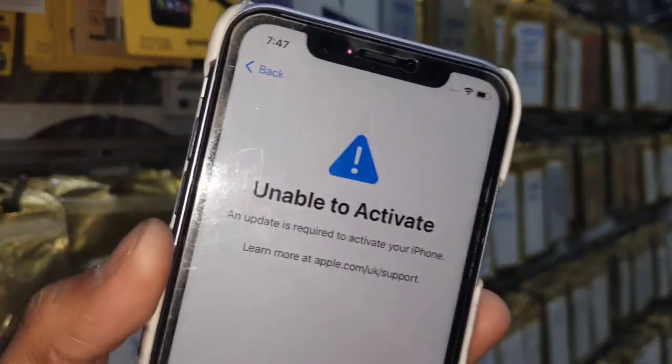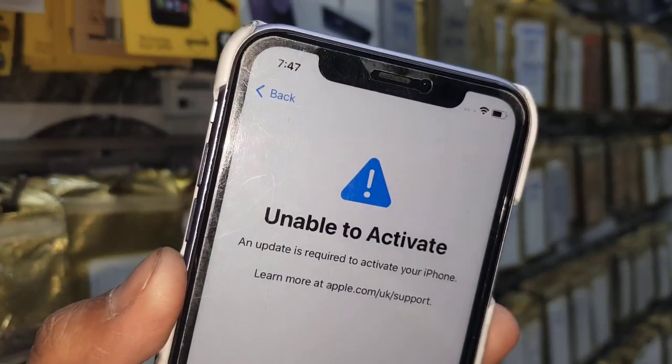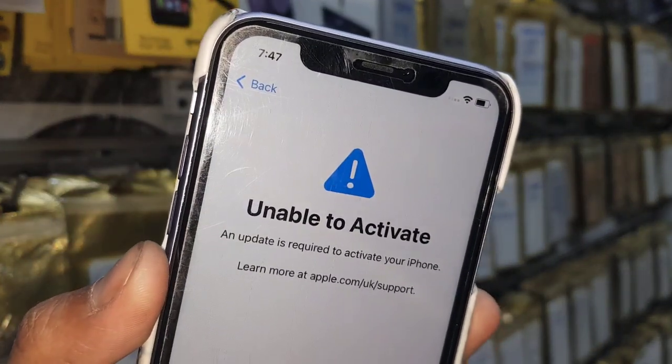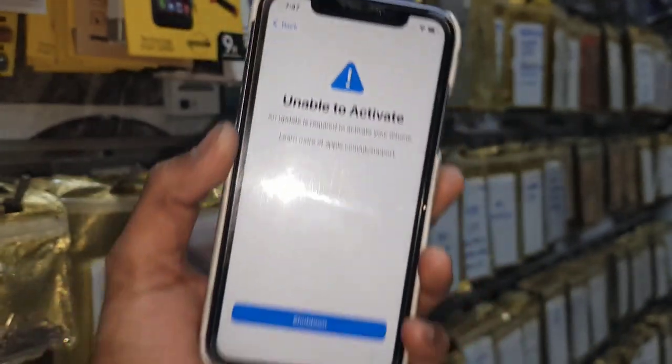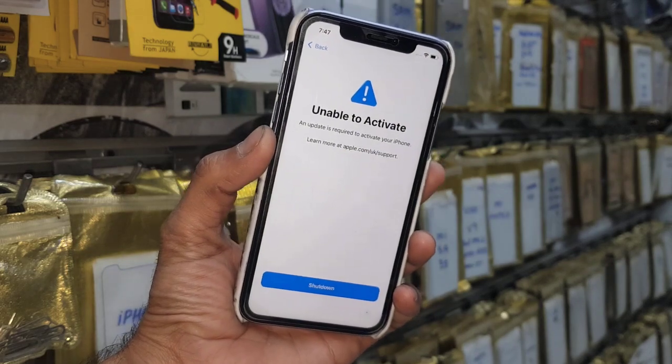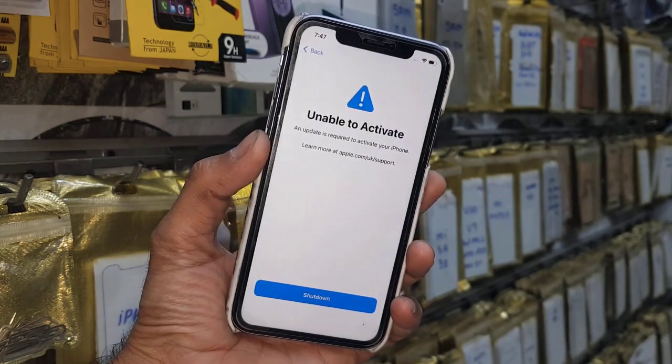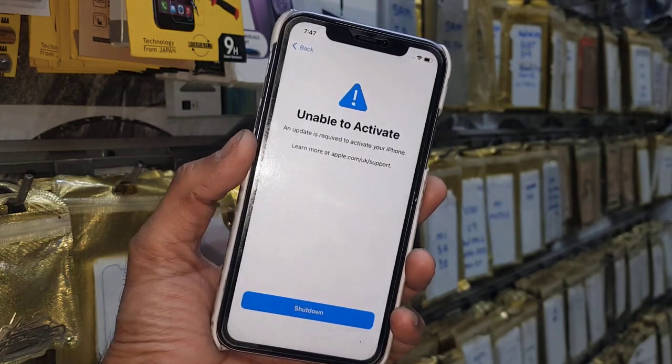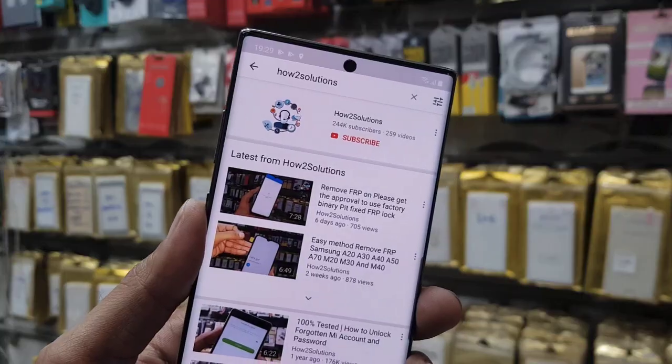Hello guys, in this video I am going to show you a new issue in iPhone which I have faced today — unable to activate my phone after updating to iOS 14.